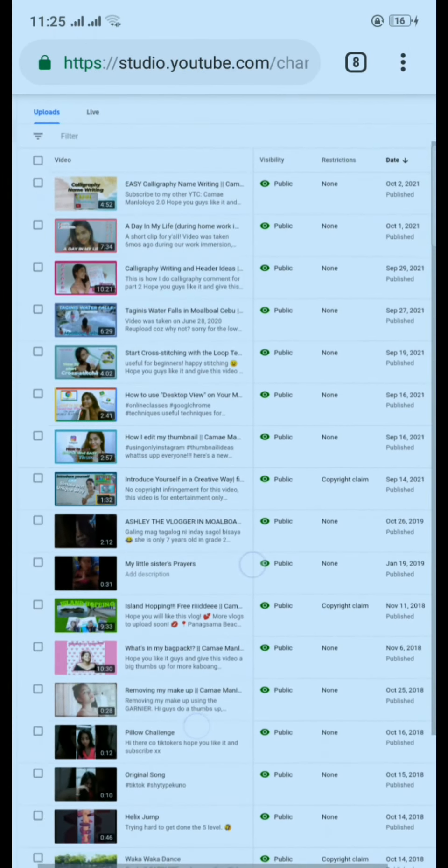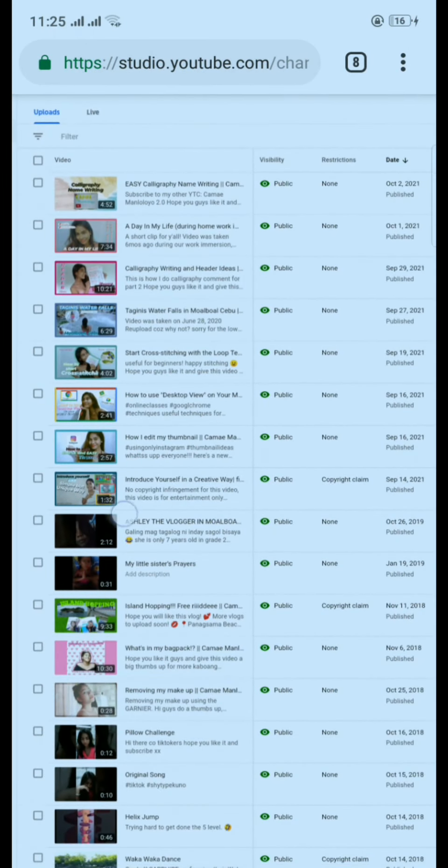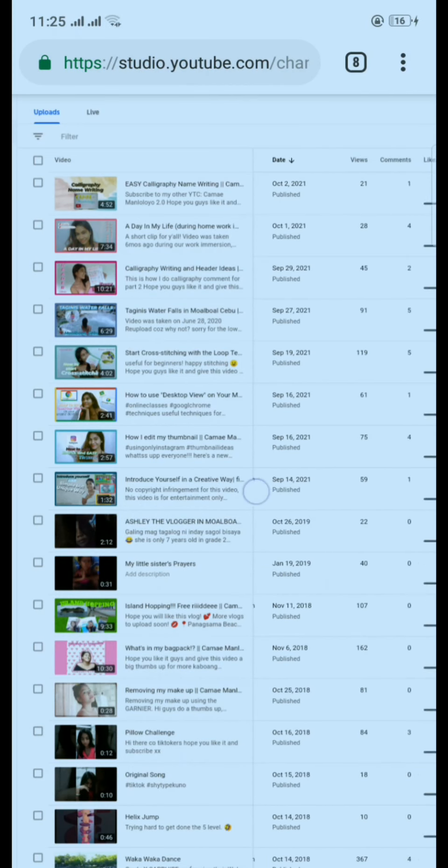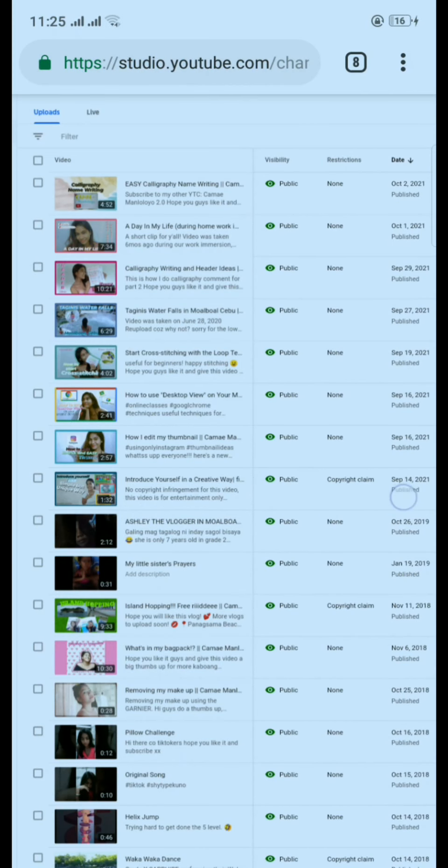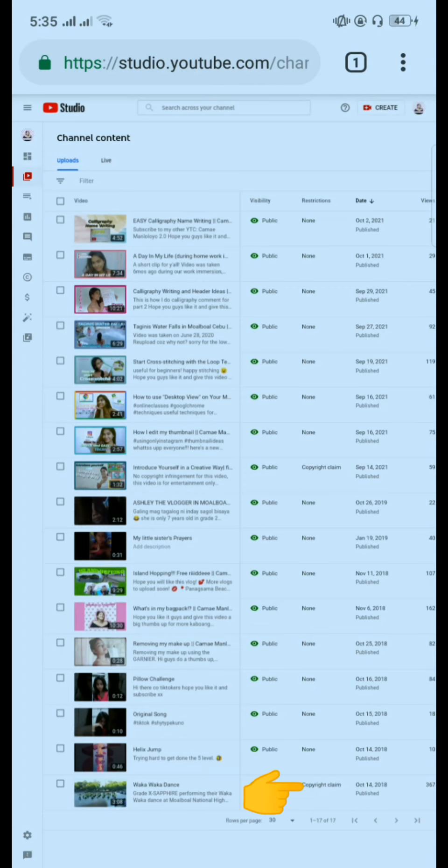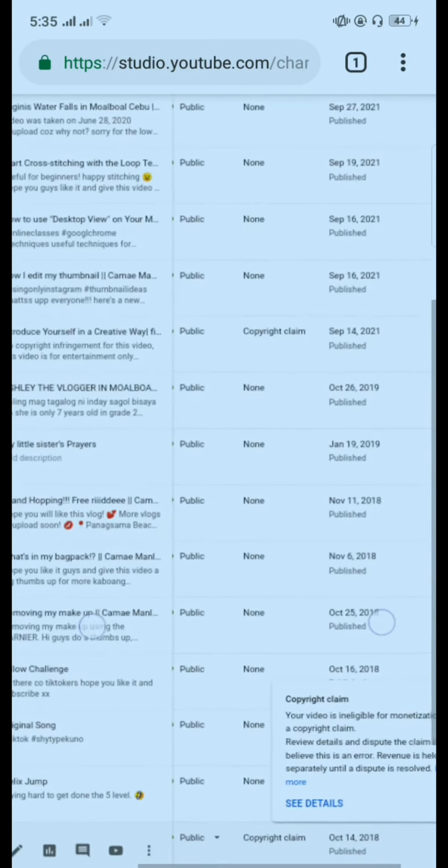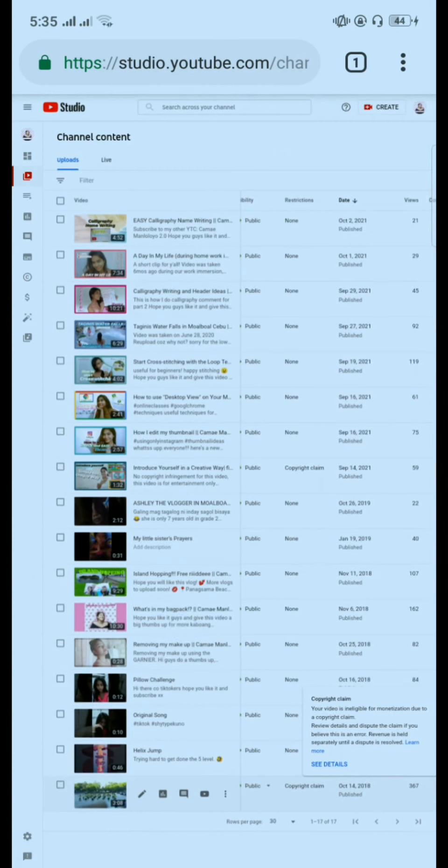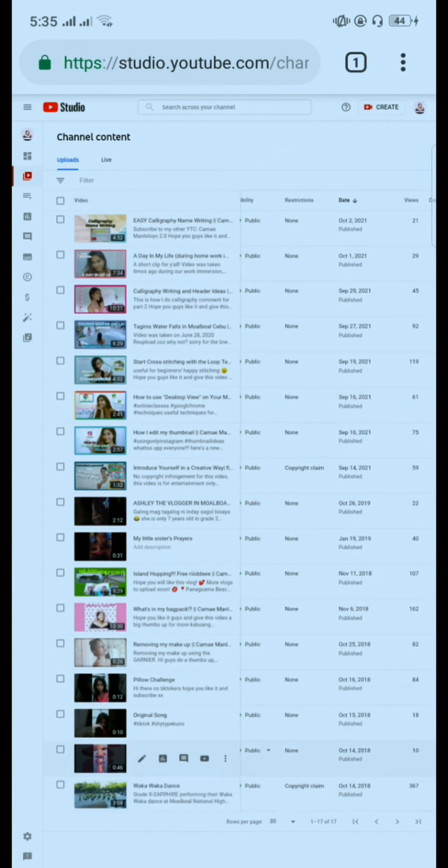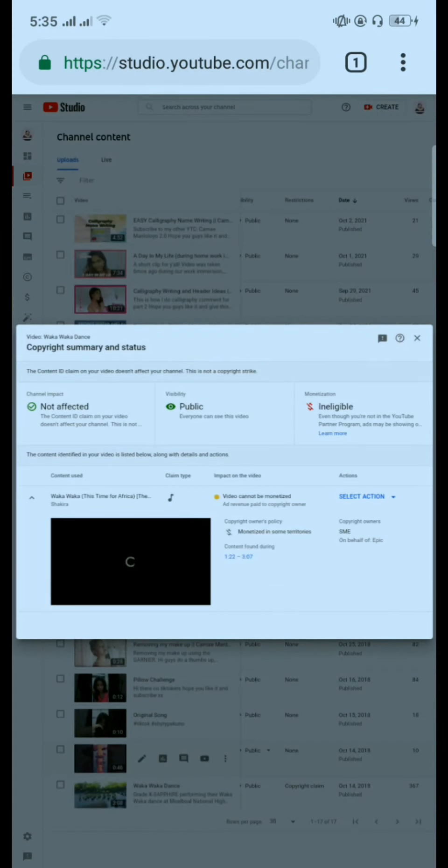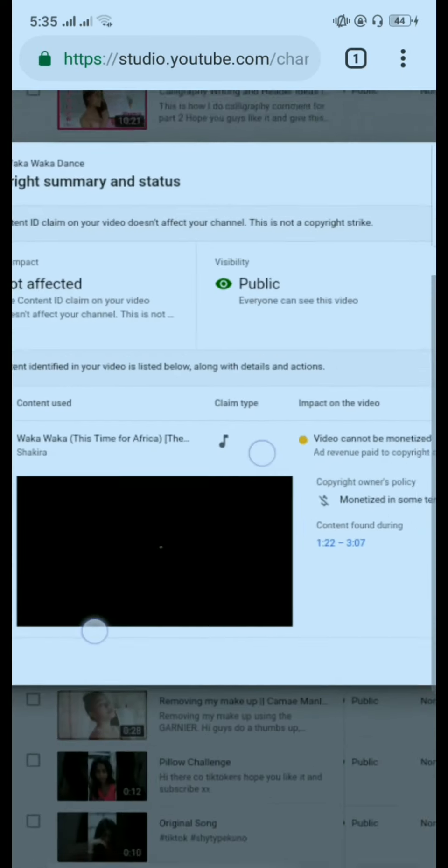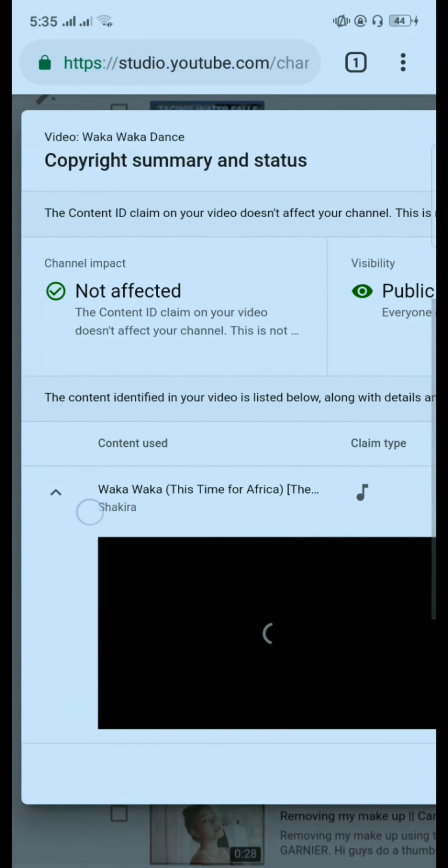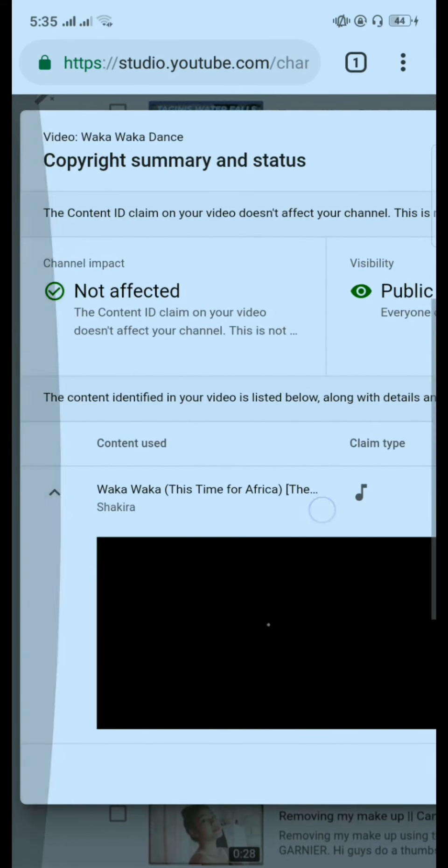This is my video, this copyright claim. The video is the Waka Waka dance. So this has a copyright. Click copyright and then you can see it here. Click see details, here you can see what has the copyright on your video. So what has copyright is the song, Waka Waka.